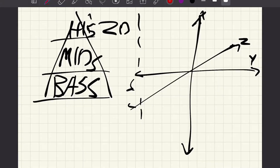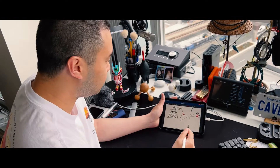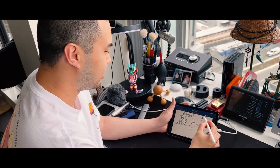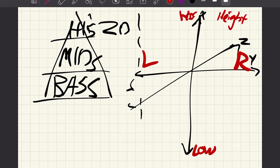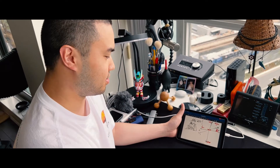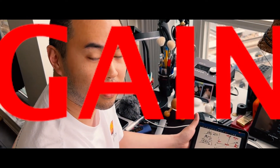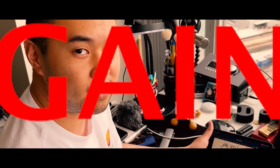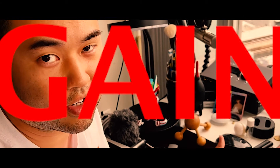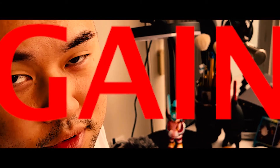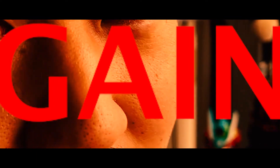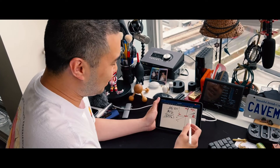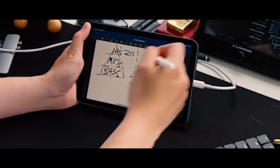Going back to that pyramid, you can picture what X, Y, and Z are. Your Y is your left and right panning. Your X axis — I'm just paraphrasing here — is your EQ, the height: your low end at the bottom and your high end at the top, with everything in the middle like your snares, your vocals, whatever. That's all in the mids.